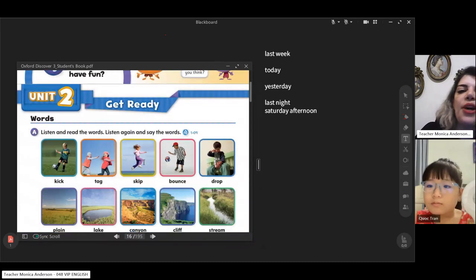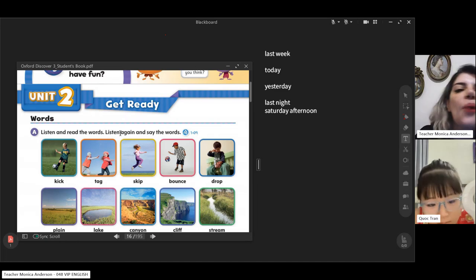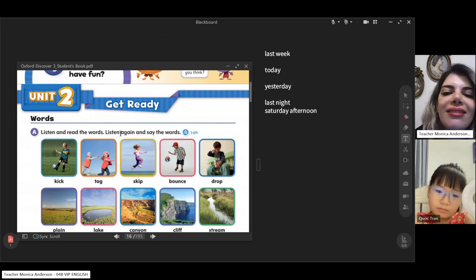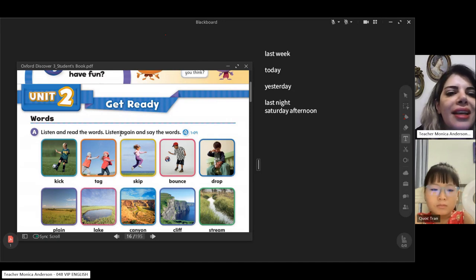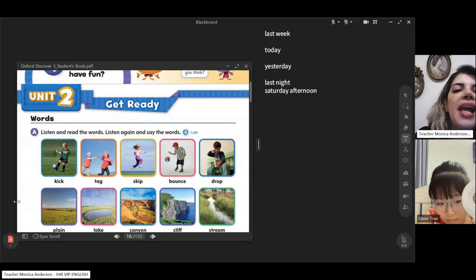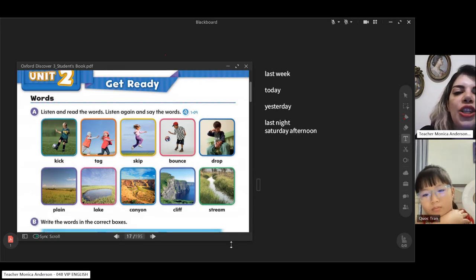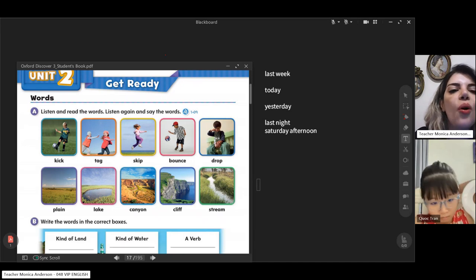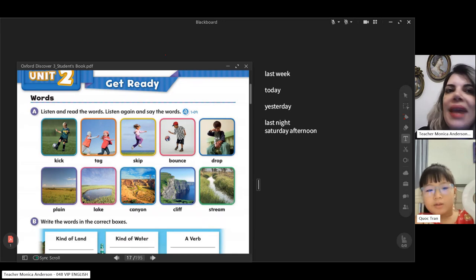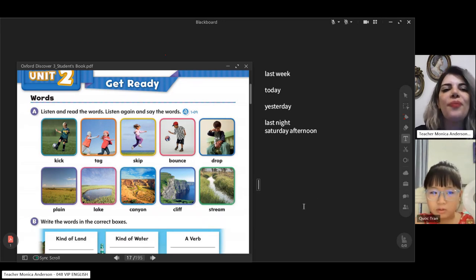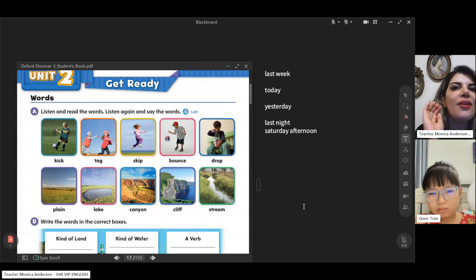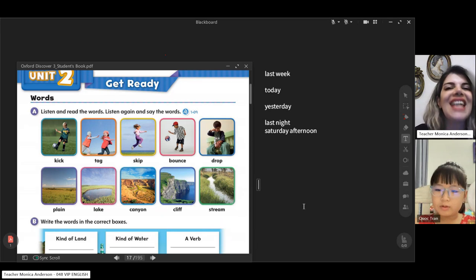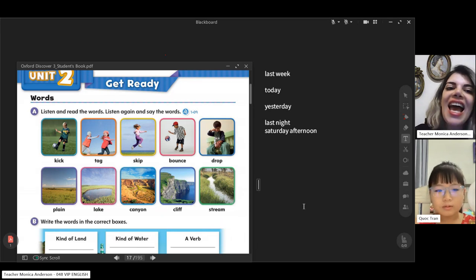Now we're going to read some words about people and the ways that they have fun. For example, you go on a picnic and you can have fun. You play soccer and you kick the ball. The first one is kicking the ball — kick the ball means throw the ball using your foot. Very good, excellent. This is kick and tag — it's a game.